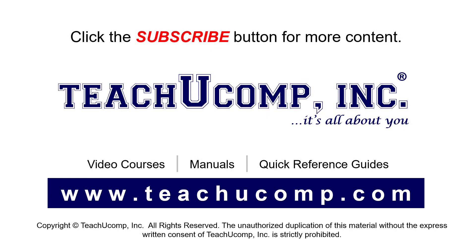Remember to click the Subscribe button to see more of our videos. See our full suite of courses, instruction manuals, and quick reference guides at www.teachucomp.com.